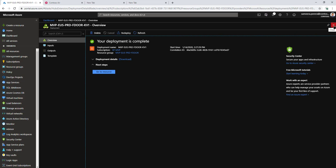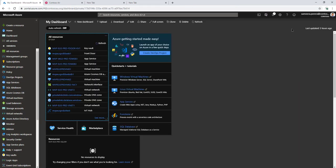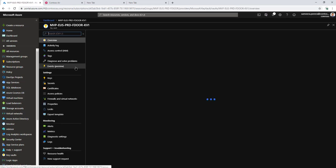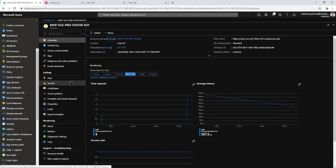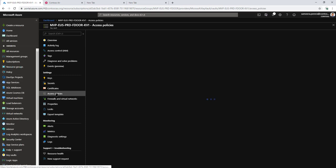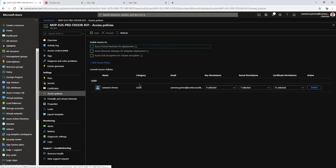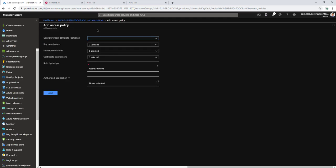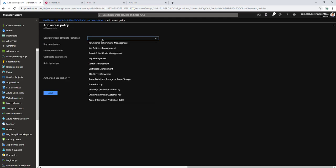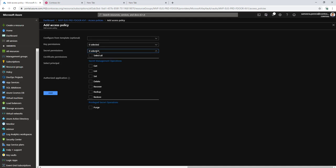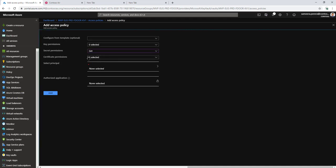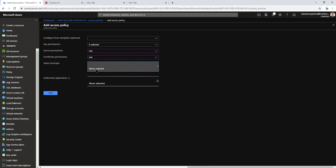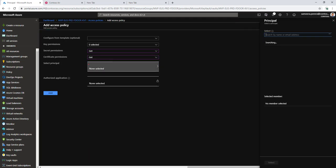Now I need to add permissions for that service principal to read the certificates from my Key Vault. I need to give access to read secrets and give access to read certificates. The service principal is the GUID shown here.